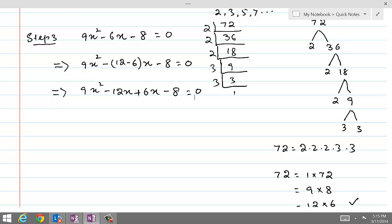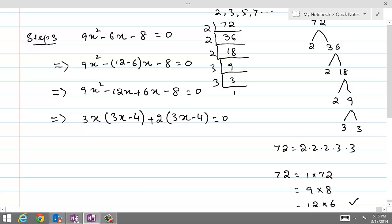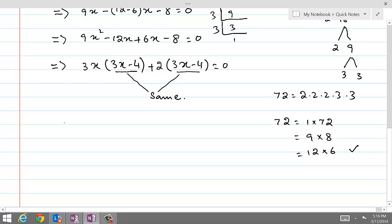We can regroup by taking common factors from the first two terms and the last two terms. From the first two terms we take 3x common, giving 3x(3x minus 4). From the last two terms we take 2 common, giving 2(3x minus 4). Remember, the terms inside the brackets must always be the same — if they are not, something has gone wrong. Since both are (3x minus 4), we take that as common and write (3x minus 4)(3x plus 2).